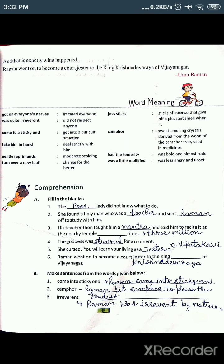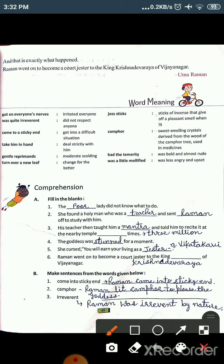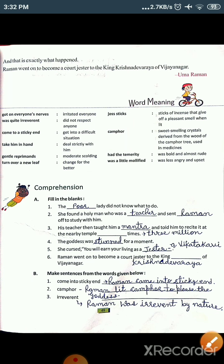Now the third word is 'irrelevant.' As I explained in the chapter, 'irrelevant' means did not respect anyone. The sentence is: Raman was irrelevant by nature.